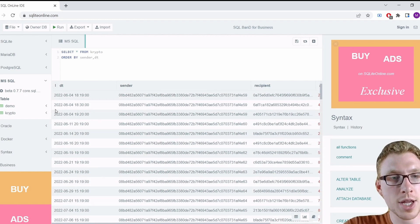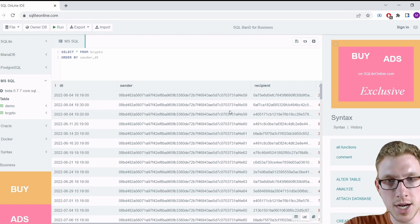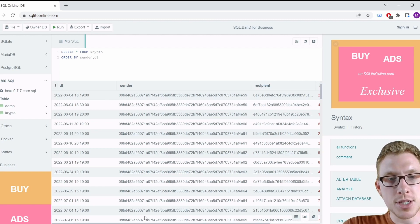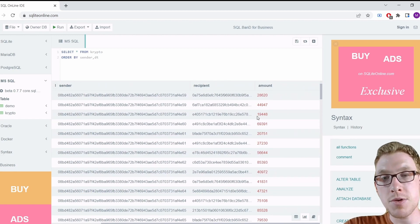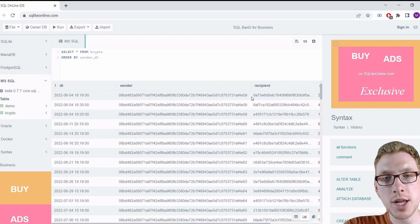We can see a transaction on June 4th at 18:30 and another at 19:20 — less than one hour apart — both from the same sender ending in '59'. This can be suspicious. The amounts are very large: 44,000 and 19,000, so definitely greater than 150. That makes this a suspicious sequence.